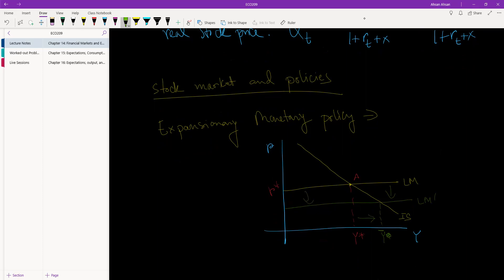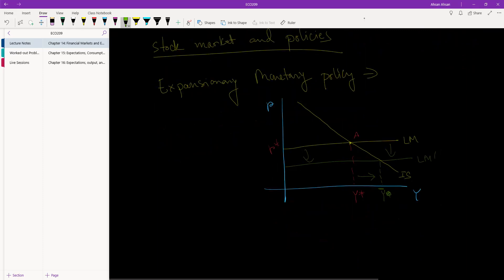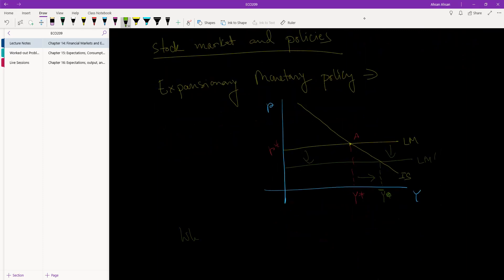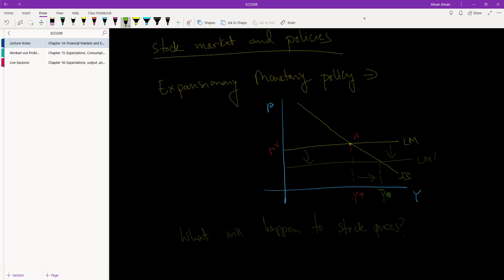Will this always happen? Can we be sure that this is going to... No, no, actually what I mean is, what will happen? What do we expect to happen to stock prices? So the government has lowered the interest rate in the economy. As a result, the economy has expanded.